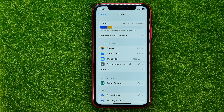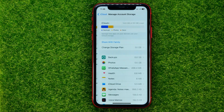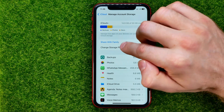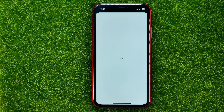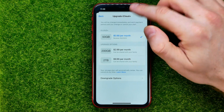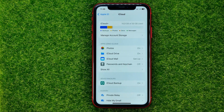If you are running out of space, you can tap on Manage Account Storage, and on the next screen you will be able to tap Change Storage Plan, where you can purchase another plan from the list, and then go back.